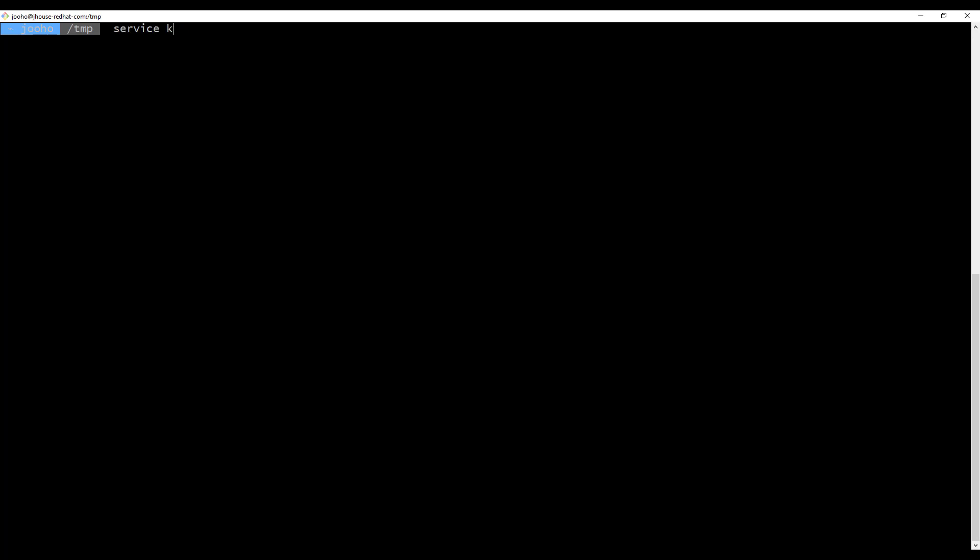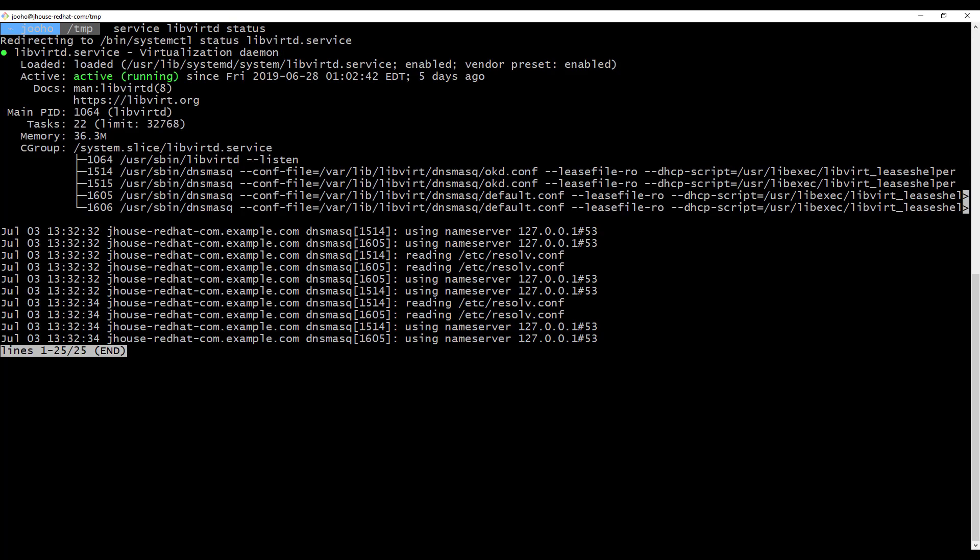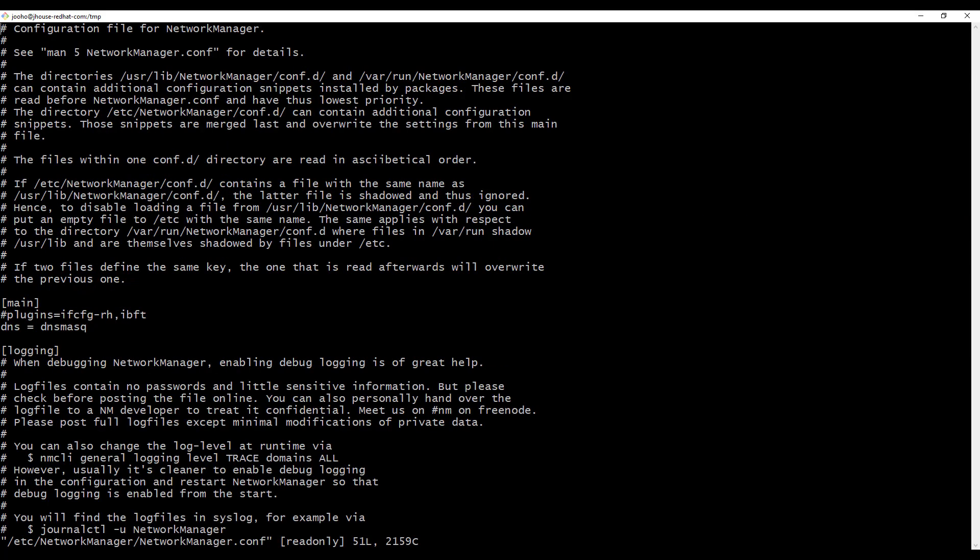Before you start to demonstrate it, you need to make sure if KVM is running well and DNS masquerade in network manager is set properly. In my environment, KVM is running well and network manager set DNS to DNS masquerade.